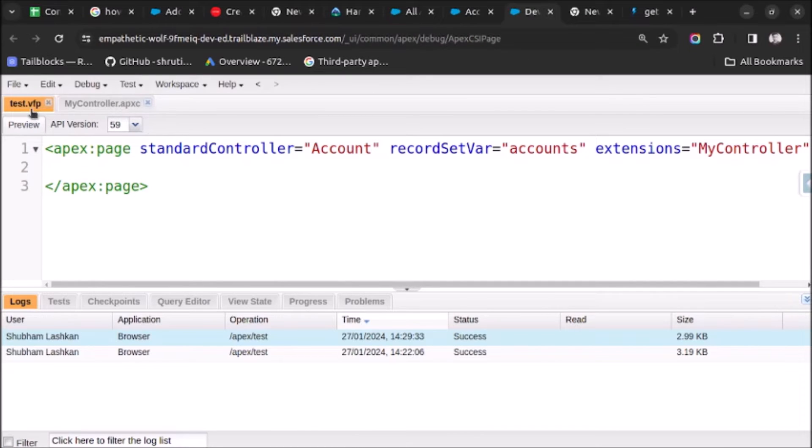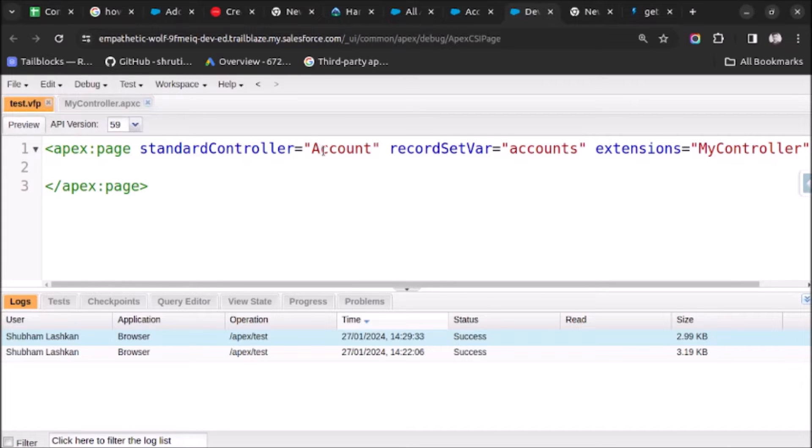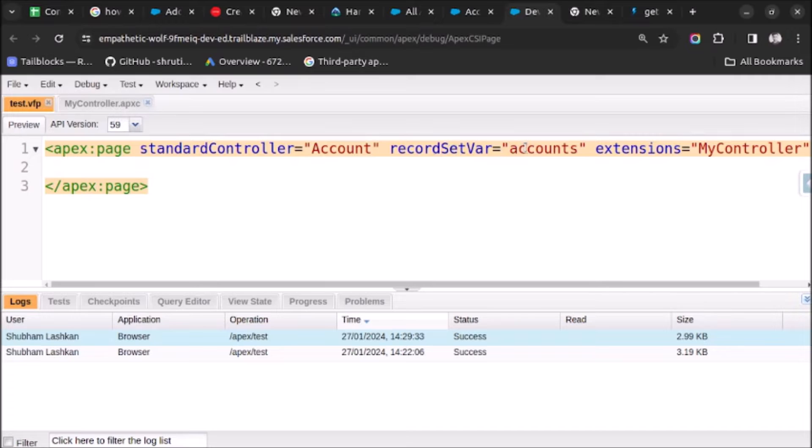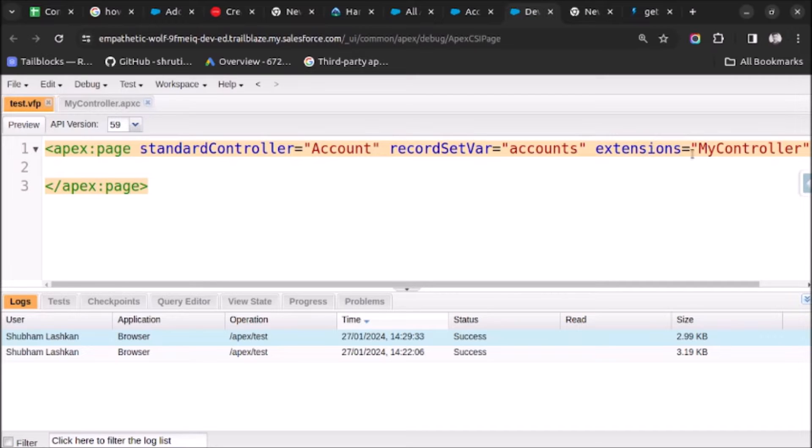As you can see on screen, the test page has set the standardController attribute to Account. We are using recordSetVar set to accounts because by setting this attribute we will be able to use the Visualforce page in the list button. Also I will be using a custom controller, that's why I am setting extensions equal to the name of the custom controller.